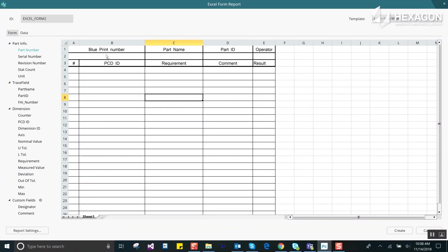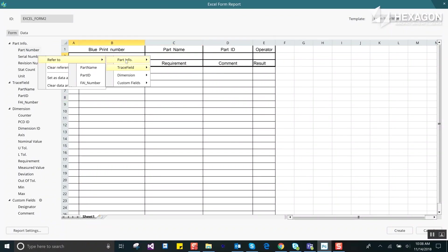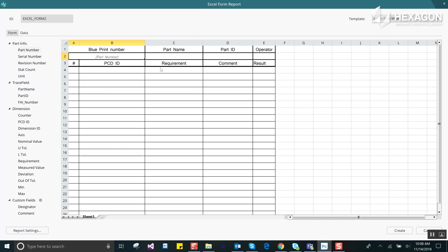Aside from the sample reports that ship with PCDMIS it is very easy to create your own custom reports. Design your template in Excel and then place them in the Excel Form Report Templates folder.